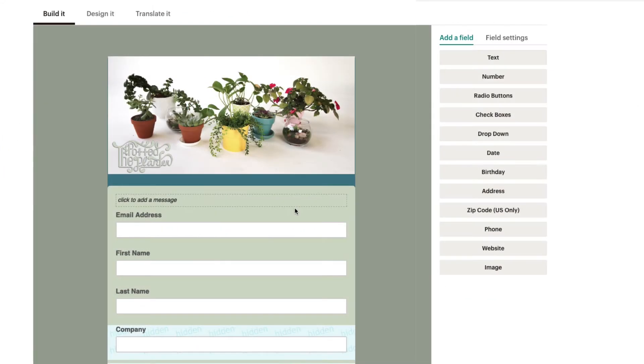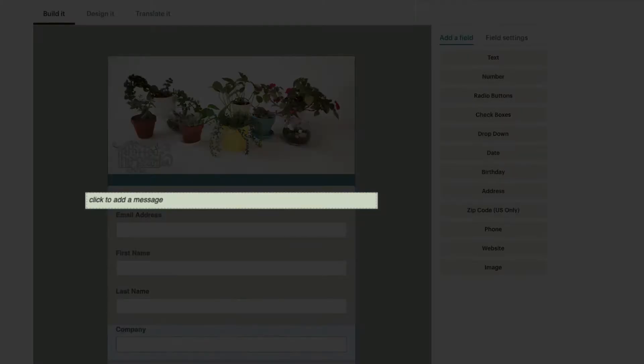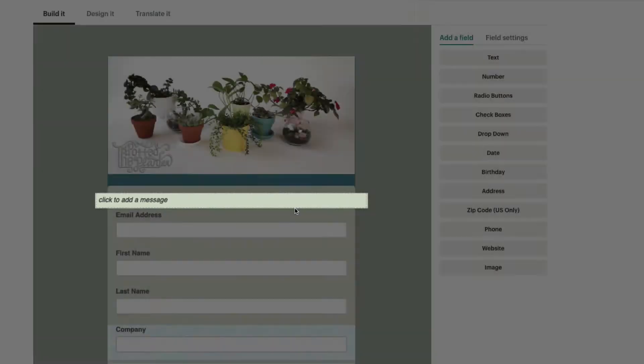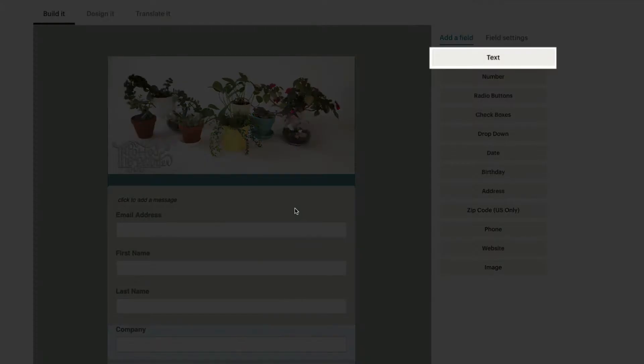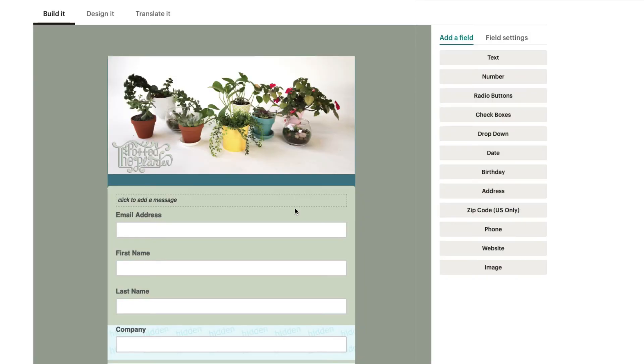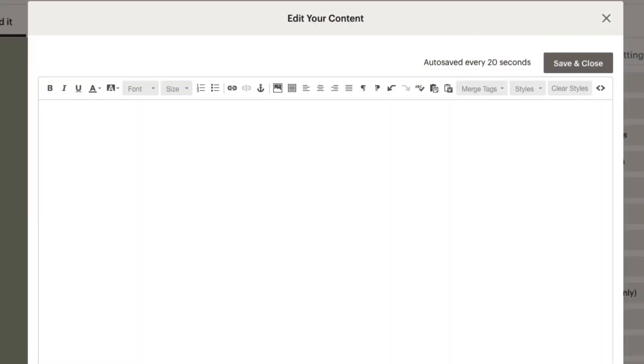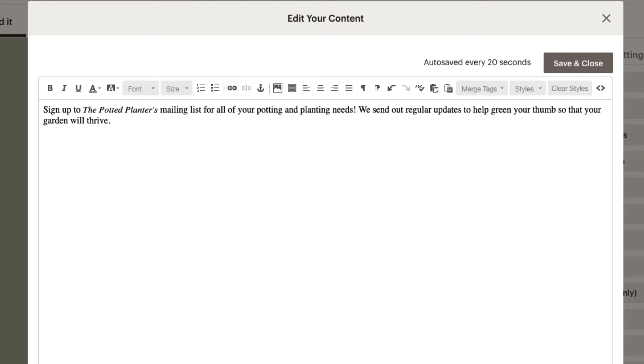For now, you'll customize your greeting message and add a new text field to your sign-up form. To do so, double-click the Click to add message field and type in your greeting message. When you're finished, click Save and Close.